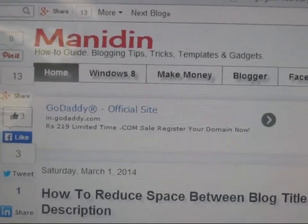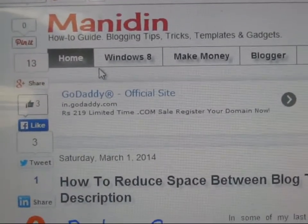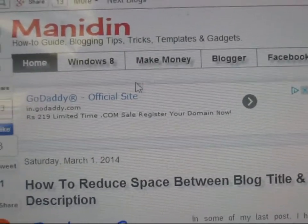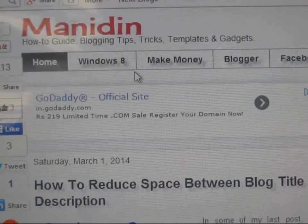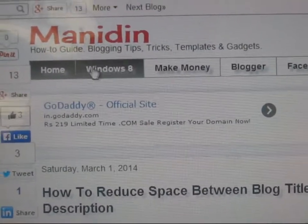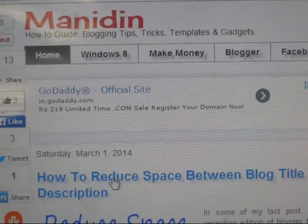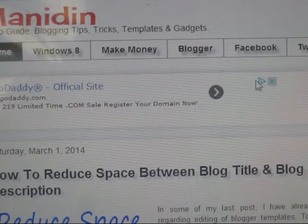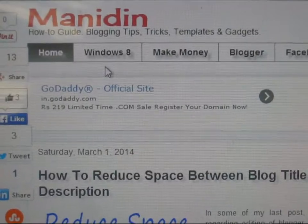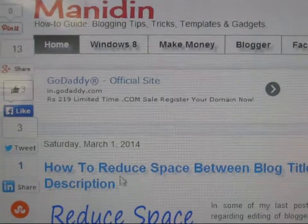Hello everybody, today I will teach you how to reduce the space between the Blogger menu bar and post titles. I will show you how to reduce this extra space here between the menu bar and post titles. This is a gadget you can also remove.